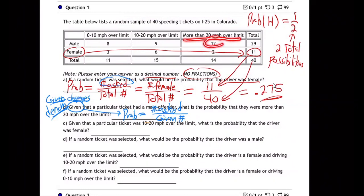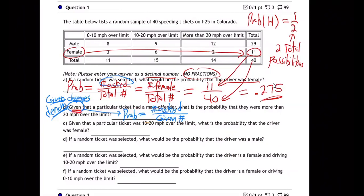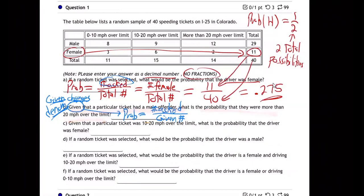Men. The men — 12 men, only two women. So if they're saying you grabbed a ticket at random, by the way you're given that it is a male, what's the chance that it's more than 20 over? That's going to change it because the men were the ones who mainly went really fast, more than 20 over.